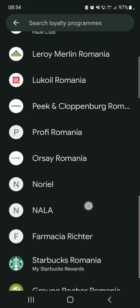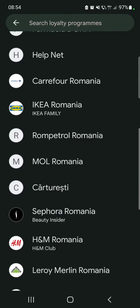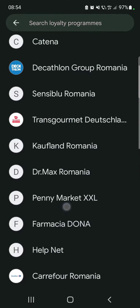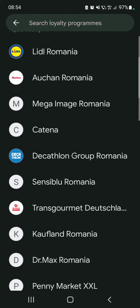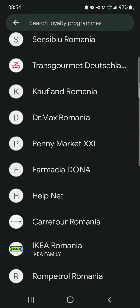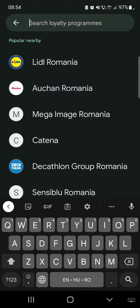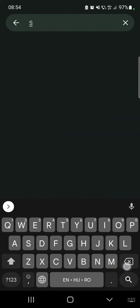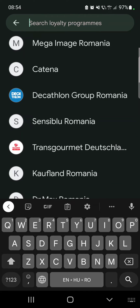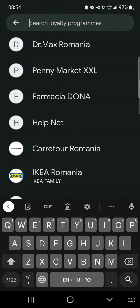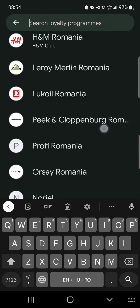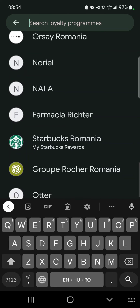Here you can scroll down to find all the available loyalty card options in your region. As you can see, right now I am in Romania, that's why I get so many Romanian sites. But you can also use the search engine and type in any kind of company and find it in the search bar. Your company list is going to be according to the country where you are staying right now.